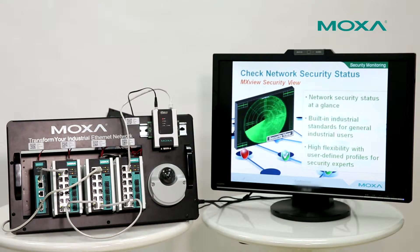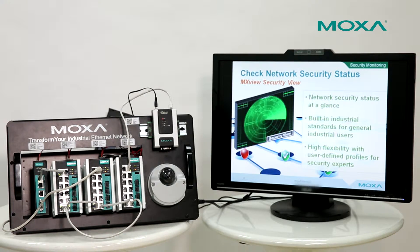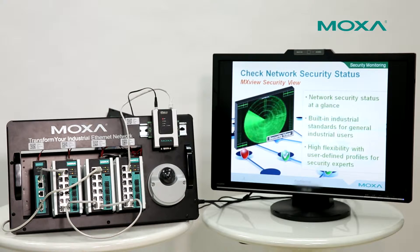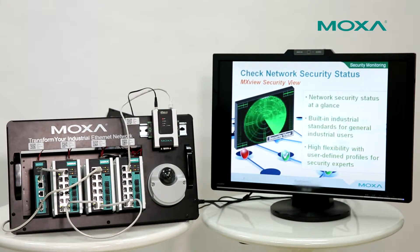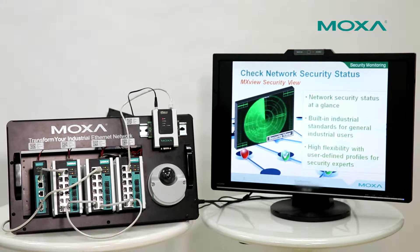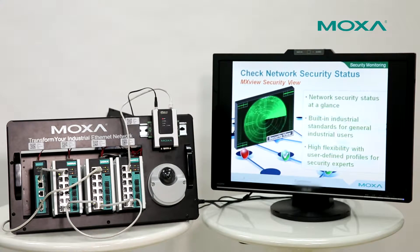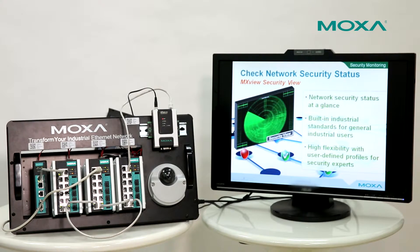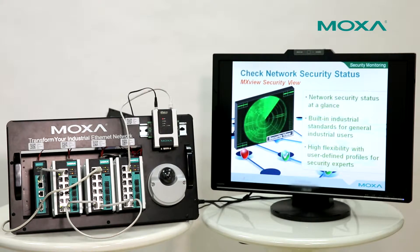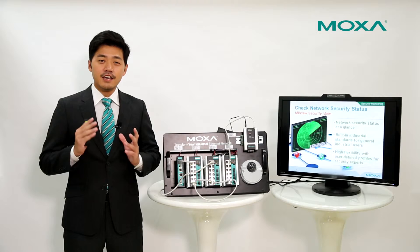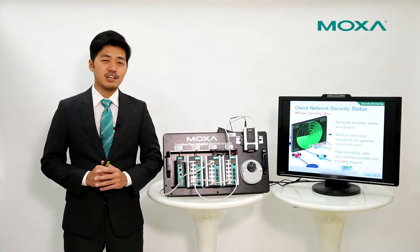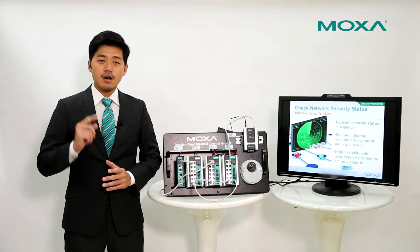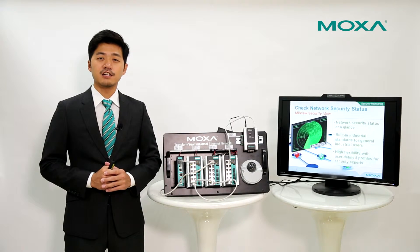There are five different levels showing you the security status of each device. This level and check items are based on the industrial security standard, IEC 62443-4-2. You can follow the specific check item or define your own check items.